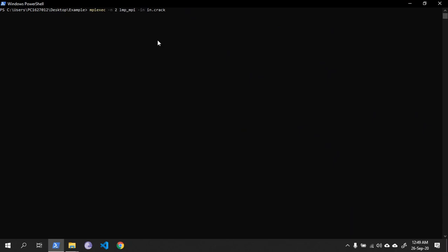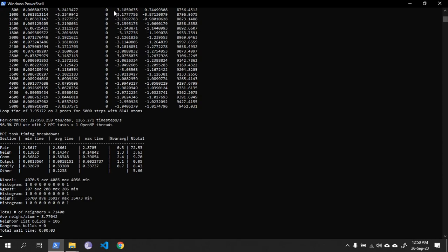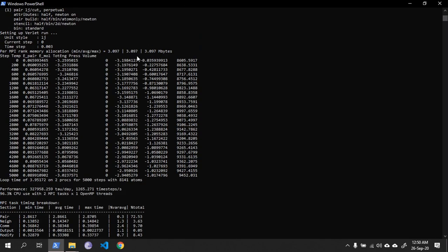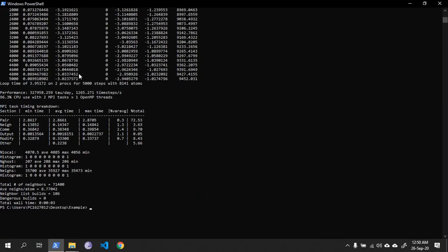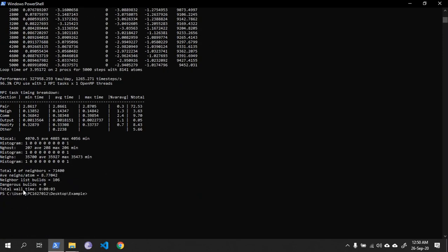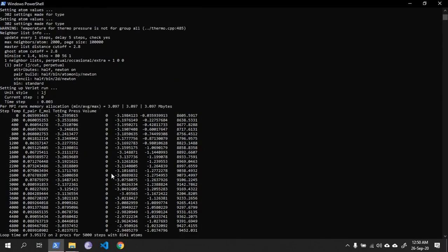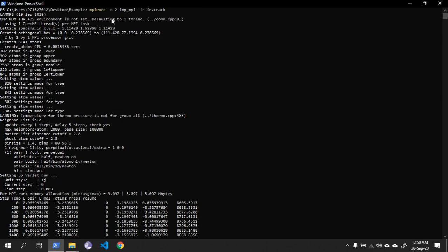As you can see, it's taking a bit of time. It ran successfully, there you go. And here, n2 means two number of cores.